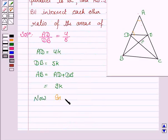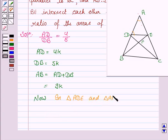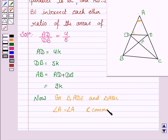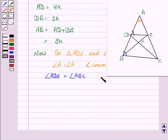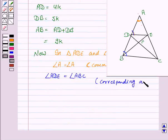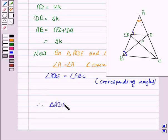In triangle ADE and triangle ABC, angle A is equal to angle A since it is a common angle. And angle ADE is equal to angle ABC — this angle is equal to this angle — because DE is parallel to BC and these are corresponding angles. Therefore, triangle ADE is similar to triangle ABC by angle-angle similarity.